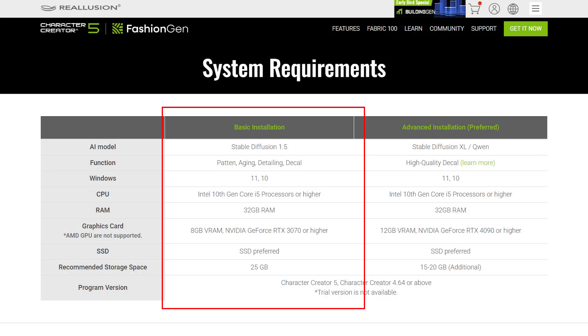For more information on the basic installation, please visit the official FashionGen site. Remember to use an SSD for faster image generation.